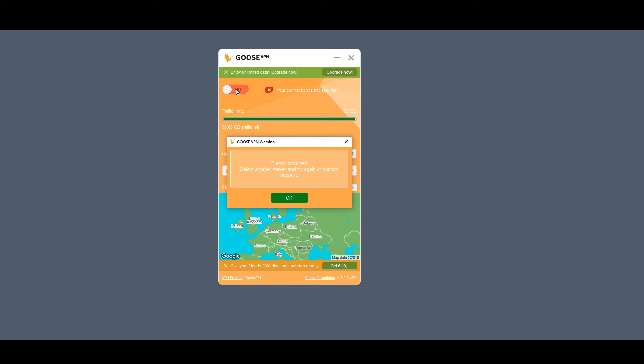So Goose VPN might not be worth checking out at all due to me not being able to get it to work and suggesting that you also might have similar issues.